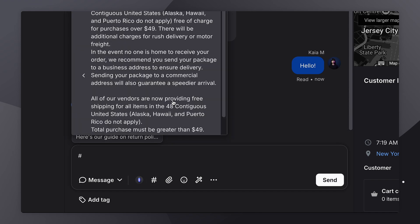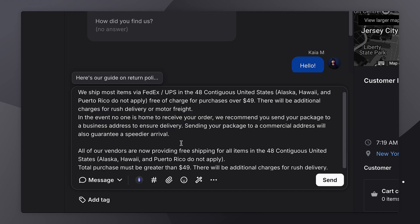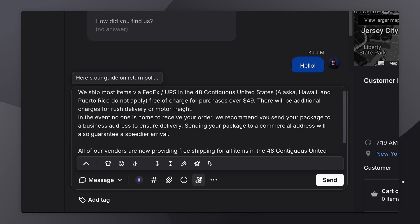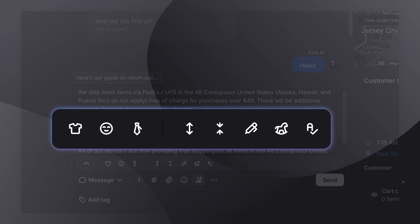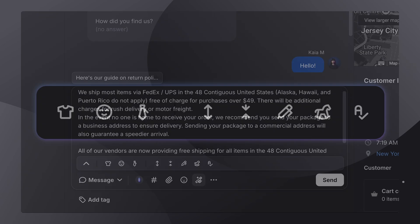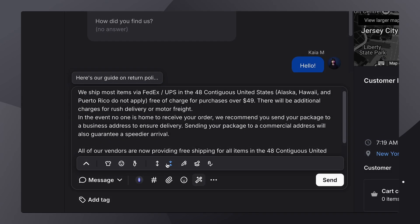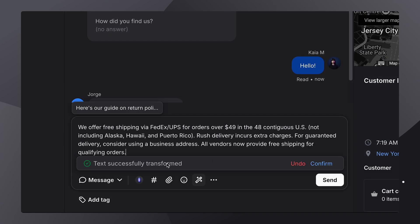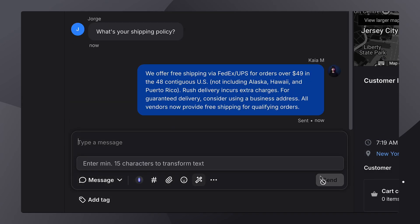Canned responses can also help your agents save so much time, allowing you to recall a pre-made response to a common question — you know, one of those "what's your shipping policy?" ones. You can also enhance your text by making it shorter, longer, less complicated, or perhaps more professional. Your message can be adjusted to the customer's tone of voice with the click of a button.